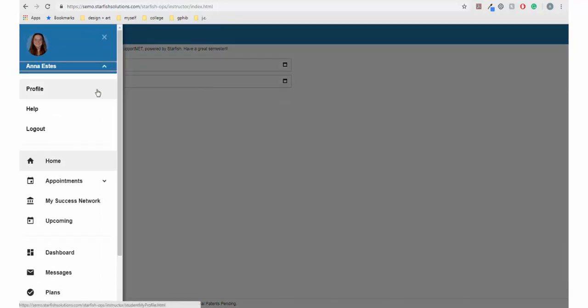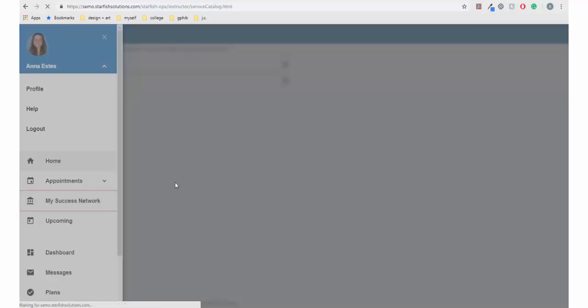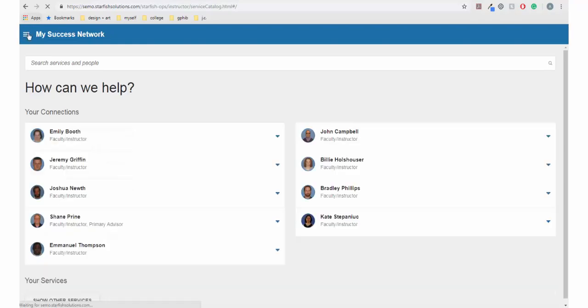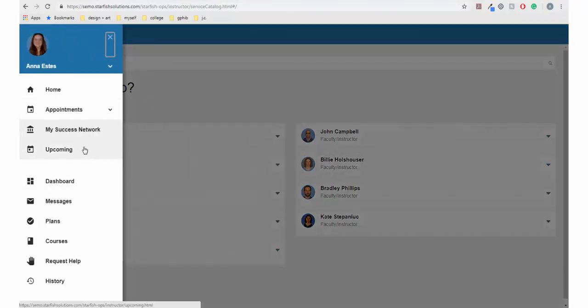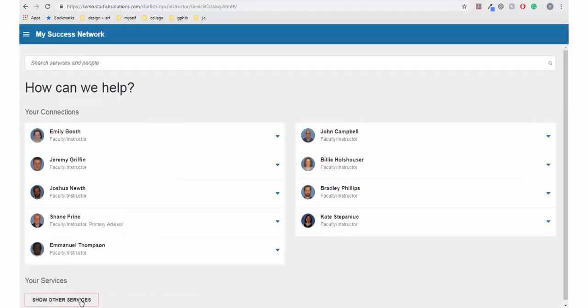The My Success Network link shows your connections, like professors, advisors, and other important contacts. The Show Other Services button reveals various on-campus resources and their contact information.